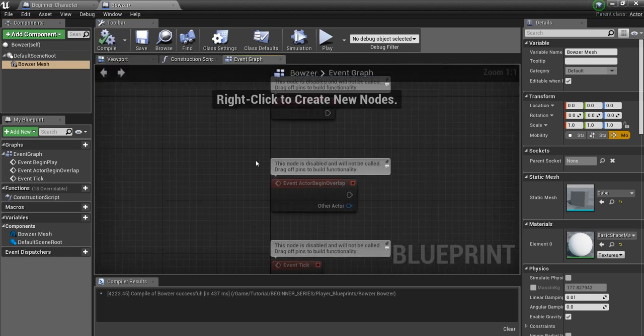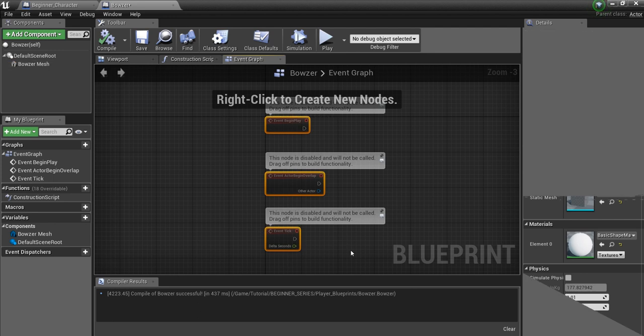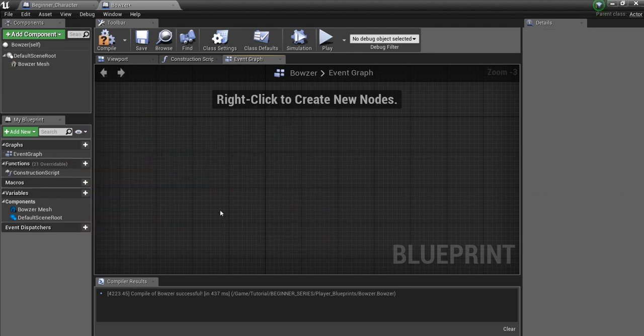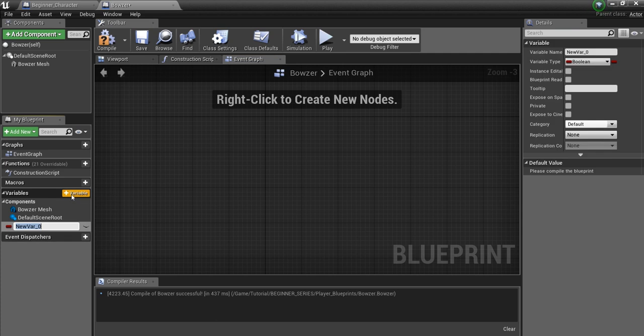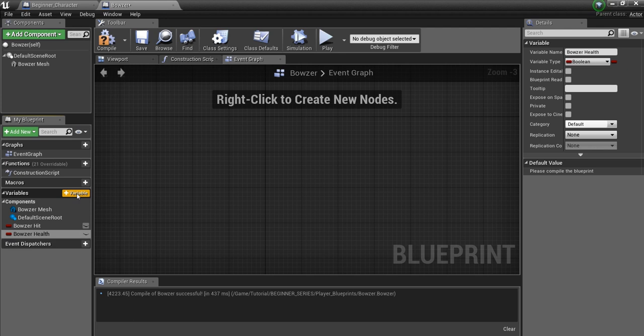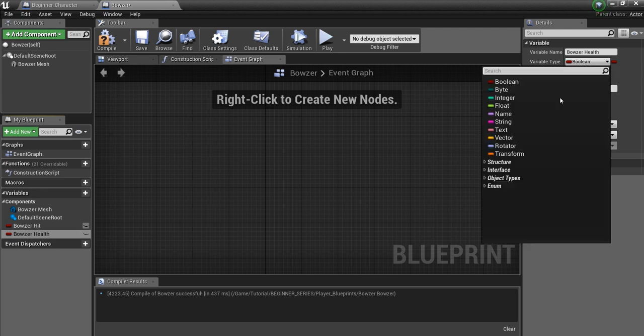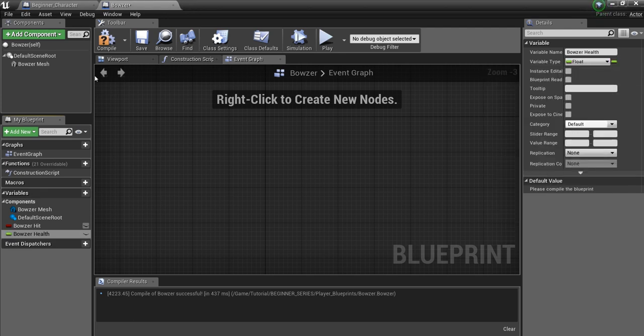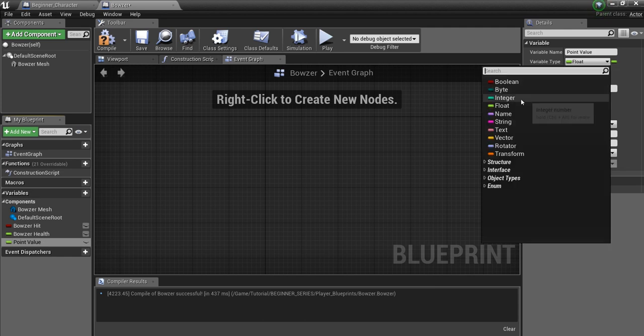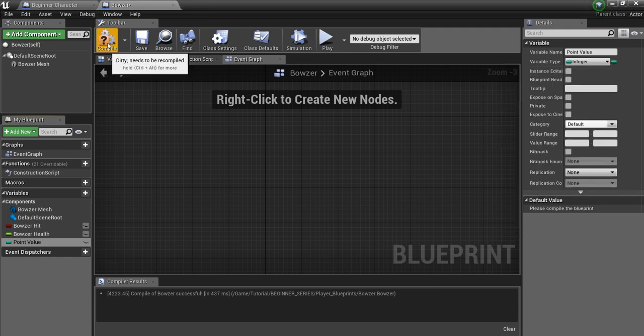And then what we're going to do here in the event graph, we're going to delete all of this stuff and make some variables here for Bowser. So we'll say Bowser Hit and we'll leave this as a boolean. We'll click here again and say Bowser Health and we will make this a float. And we'll give him one more, we'll call it Point Value and we'll make this an integer. This is how much we'll get for taking down Bowser.